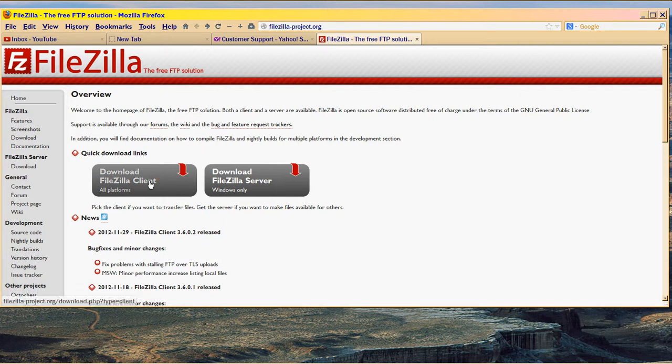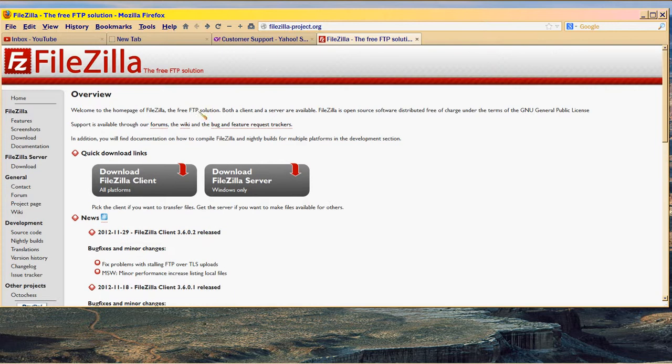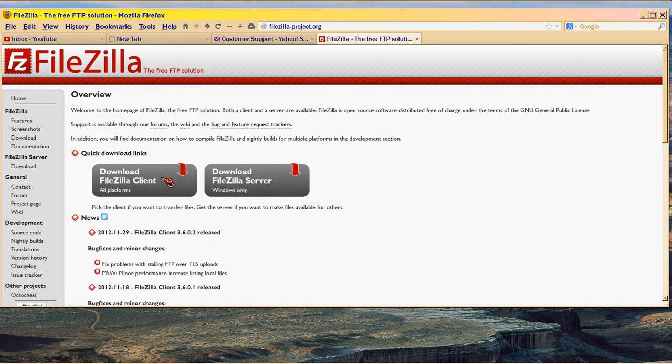And for some reason I'm not getting it to work, maybe because I'm recording it. But at FileZillaProject.org this is what you can get. And since it works so well, I would recommend donating to these people at SourceForge. They make a lot of Linux stuff, they make a lot of open source stuff.